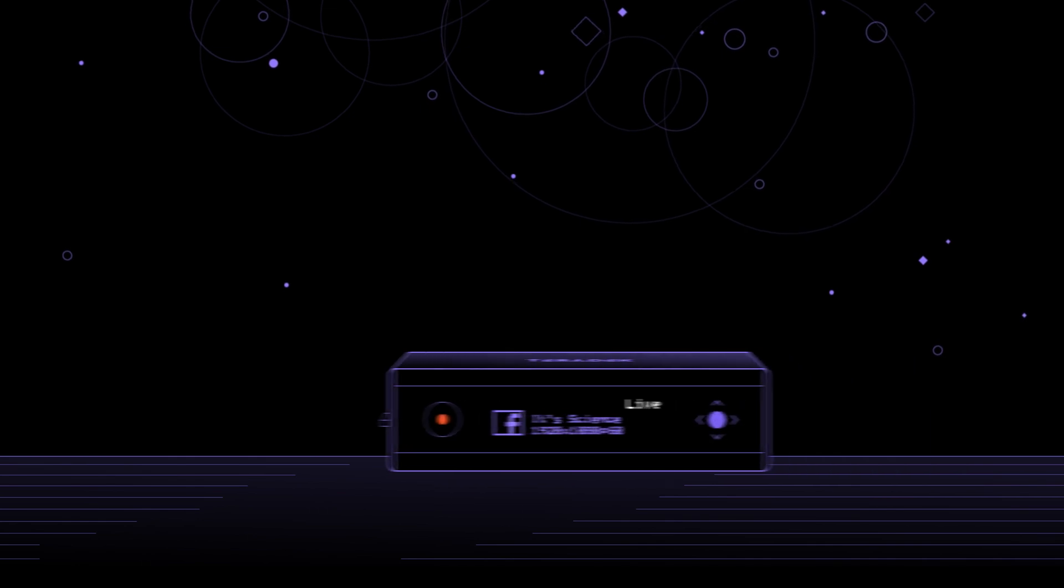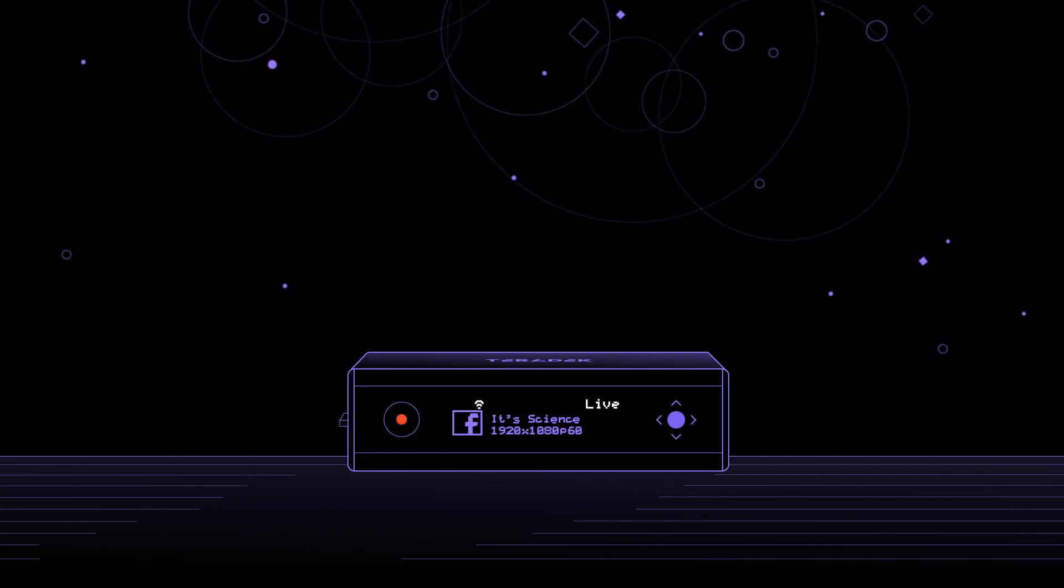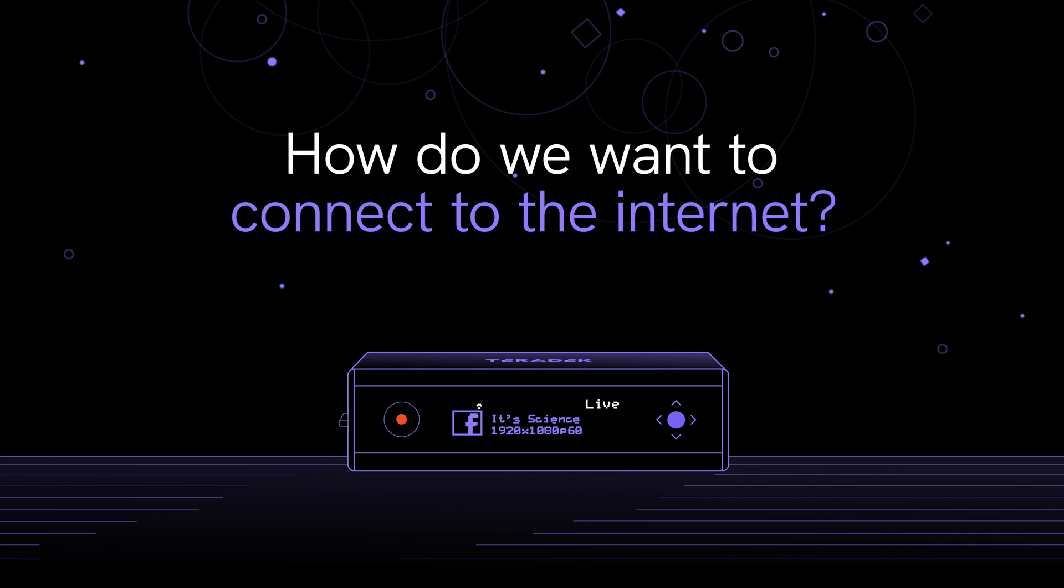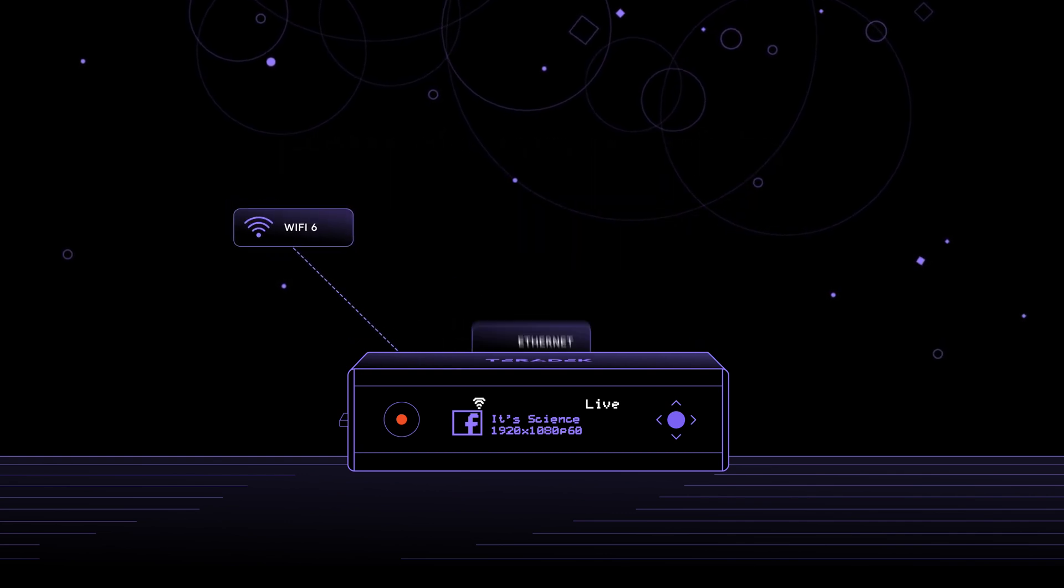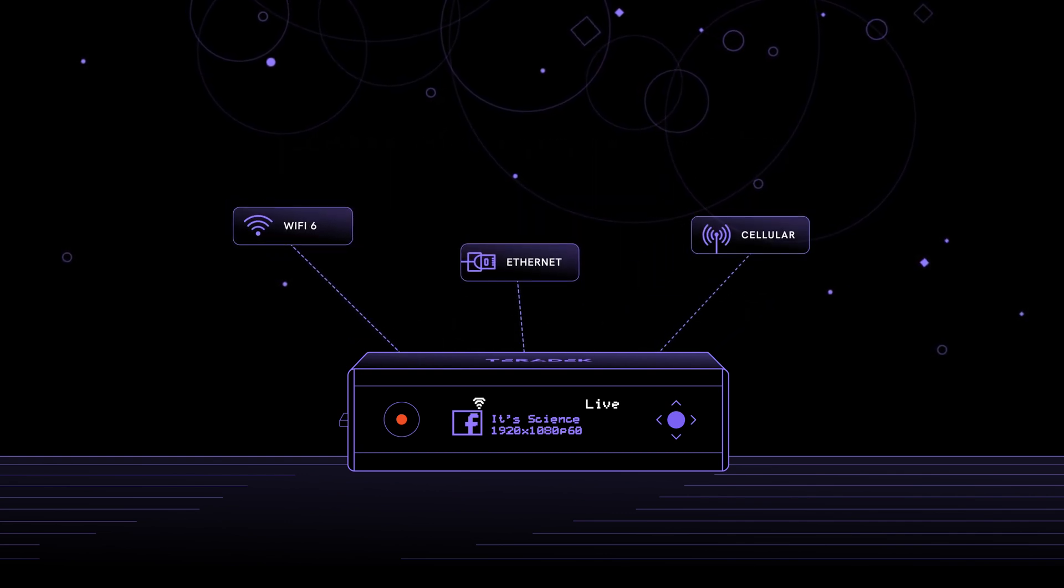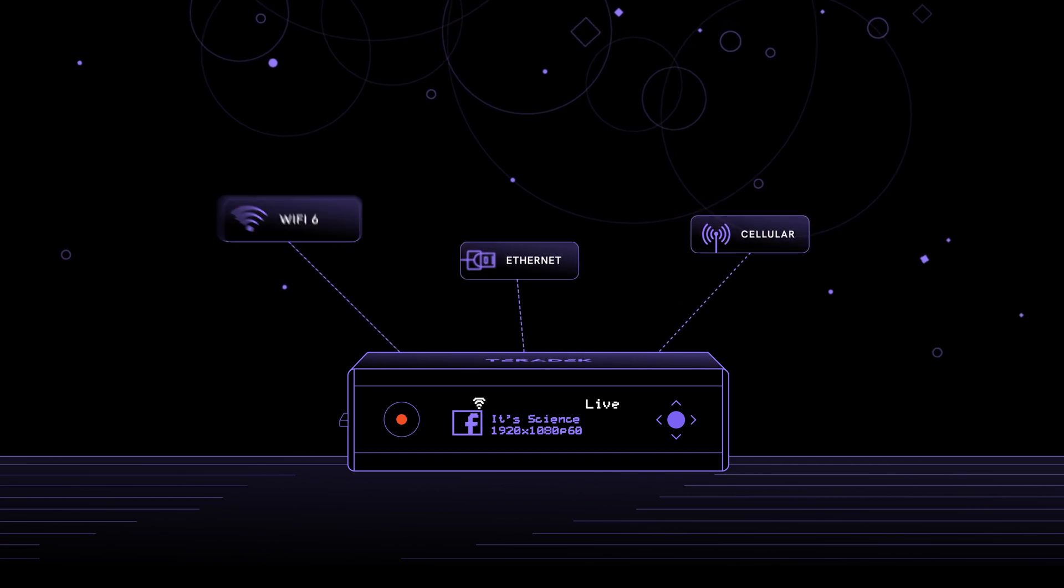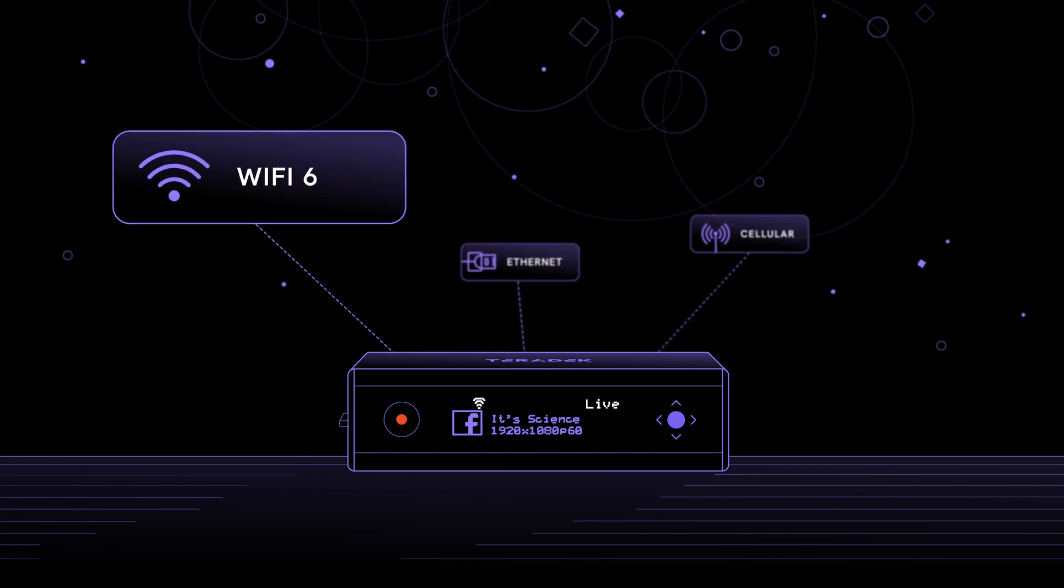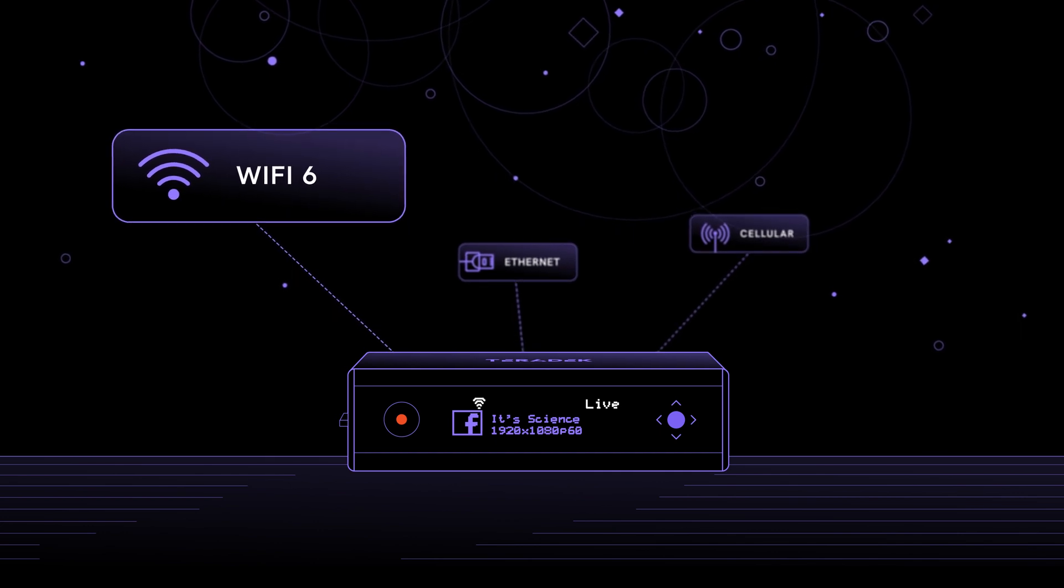So this next step is probably the most important. We need to decide how we want to connect to the Internet. We've got three options: Wi-Fi, Ethernet, or cellular modem. Each choice has its benefits and drawbacks. With Wi-Fi, it's not quite as stable as a hardline connection, but it does offer mobility.